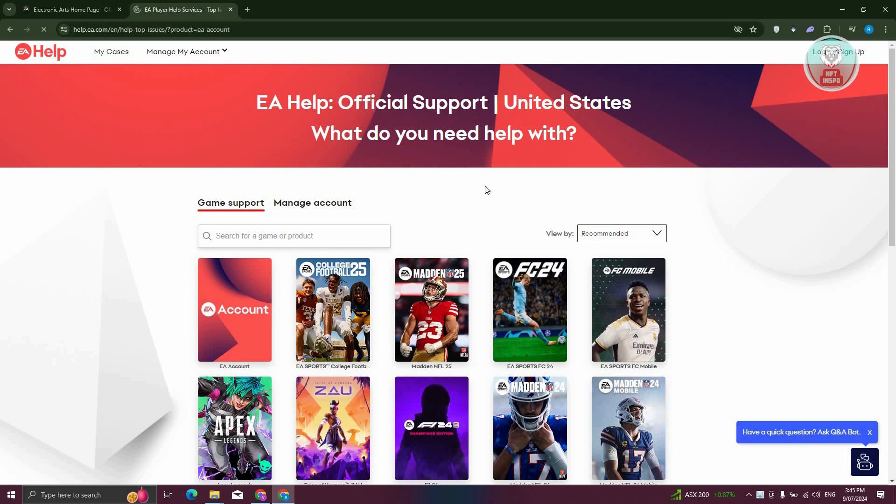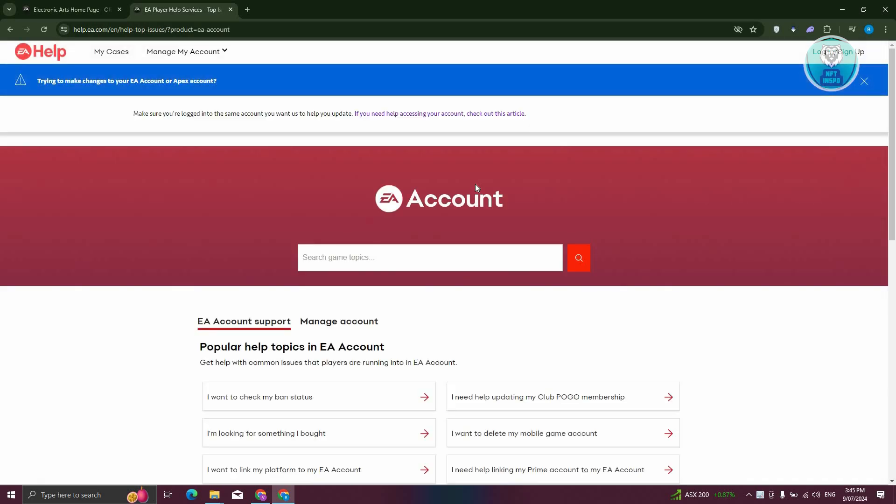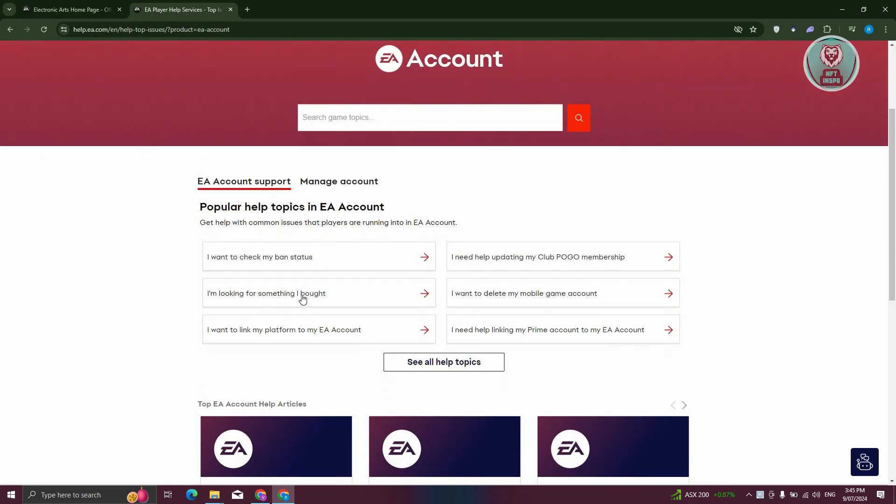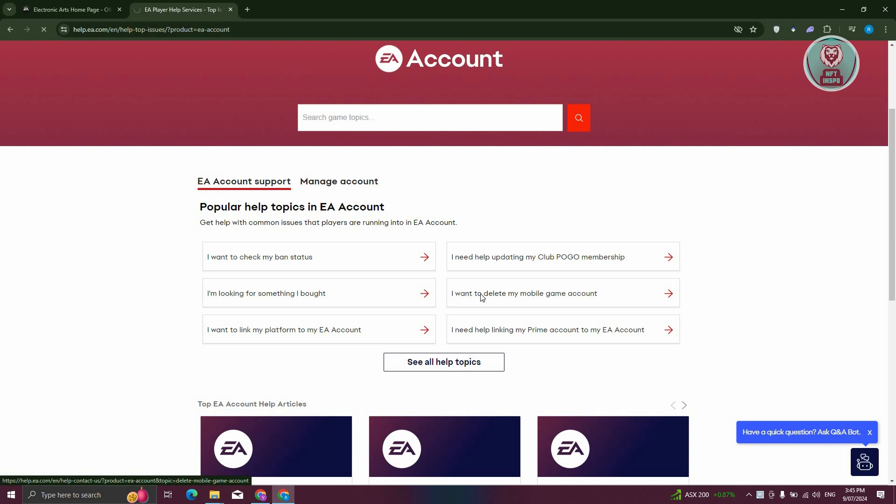From the options, choose I want to delete my mobile game account. Let's go ahead and choose this one.